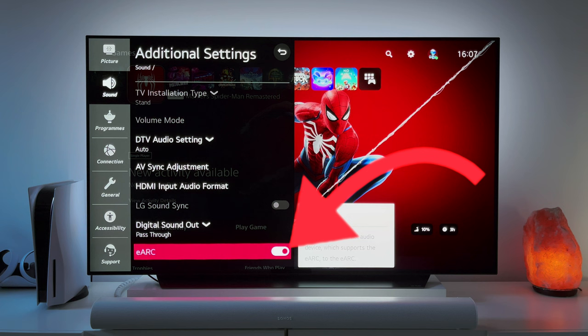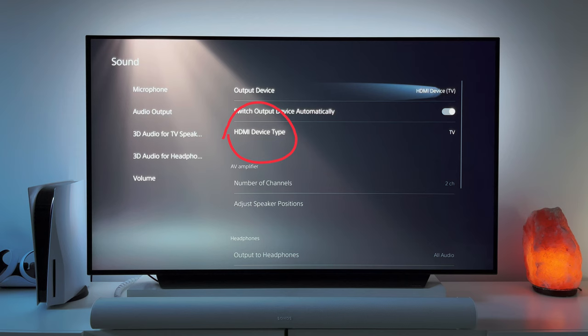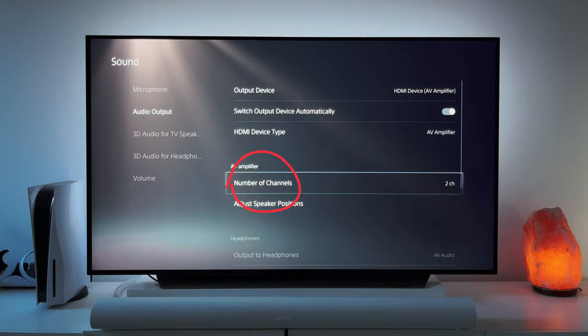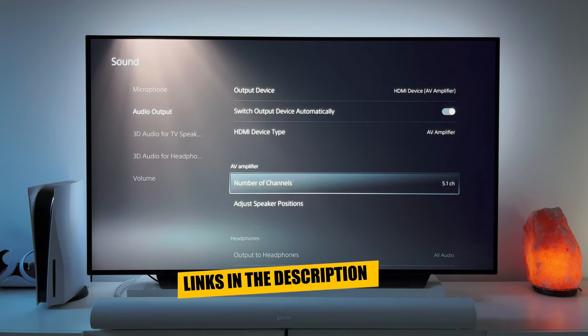Last but not least, we will go to the PS5 and set that up. Head over to settings on the top right, scroll down to sound and go to audio output. Select HDMI device type and instead of TV or soundbar, select AV amplifier, then under the number of channels, select 5.1 channels. Note that here you should select 7.1 if you have the new Sonos Arc's era 300s as your surround speakers.